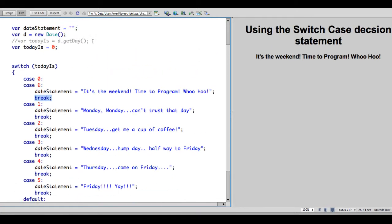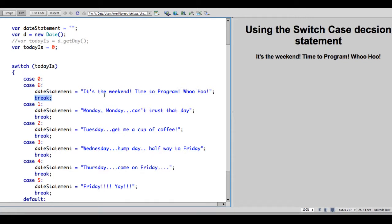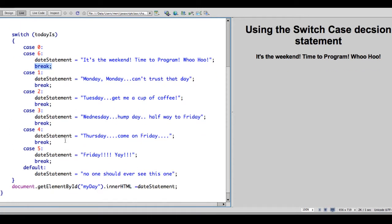The difference between an if statement and a switch statement is simply that we are replacing the if, then, else. This could be if today is equals 0 or today is equals 6. Then date statement equals this. Else, if, and each one of these could be an else if. So this is a simplified way of writing a long nested if statement.